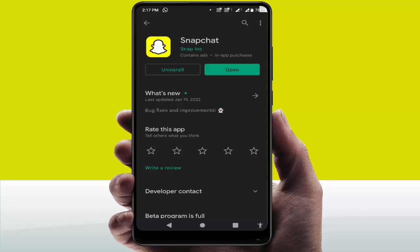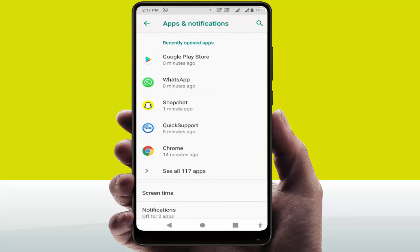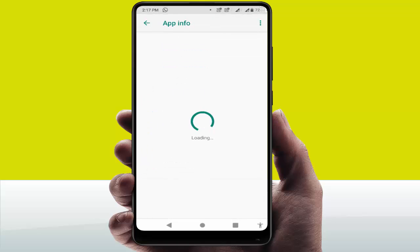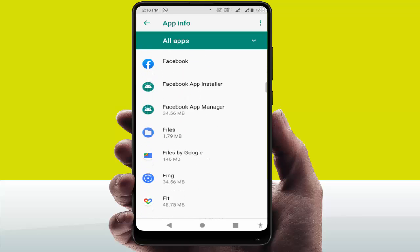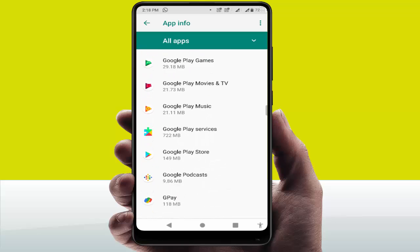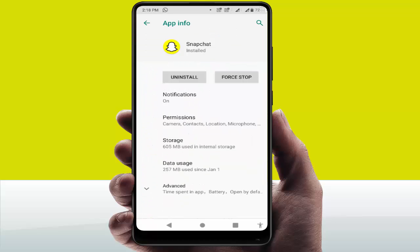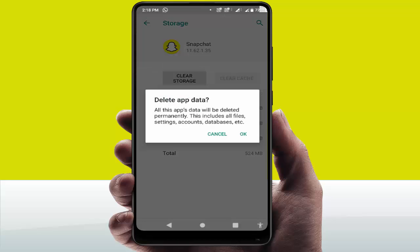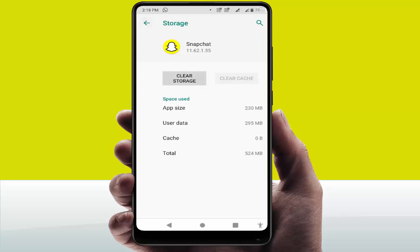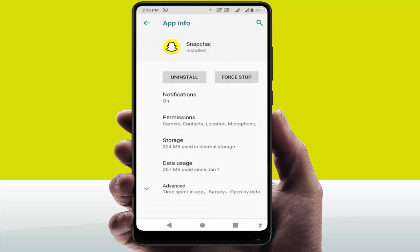If the issue persists, open your phone Settings. Go to Apps and Notifications, then go to All Apps where you can see all installed apps on your device. Find the Snapchat app and tap on it. Go to Storage, and clear the cache and storage of the Snapchat app.